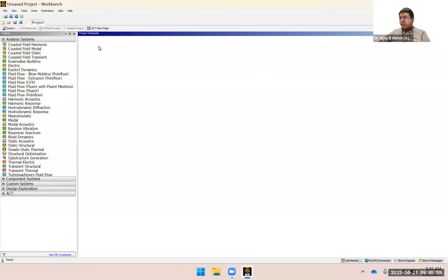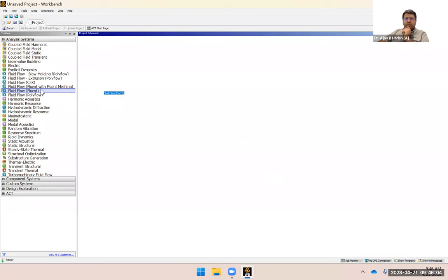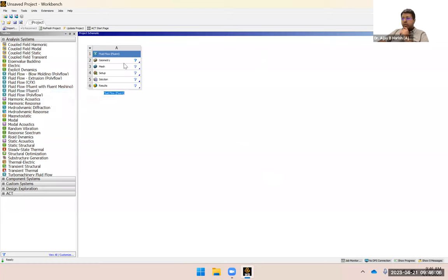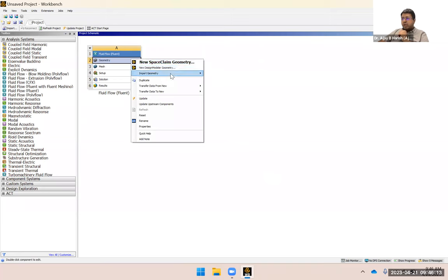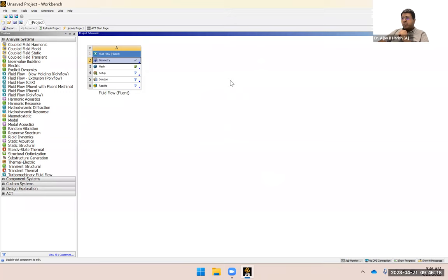Let's start by opening our Fluent solver. Click on Fluent to open the solver, then right-click on geometry and import our geometry. I'm going to import aerofoil.htl — this is an actual solution but I'm not going to say which number it is. The same process applies to every other airfoil given in the coursework.